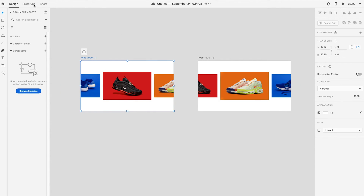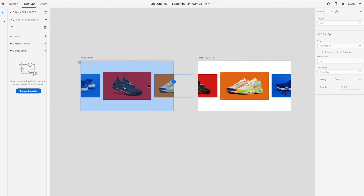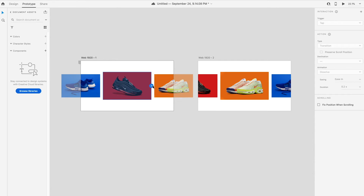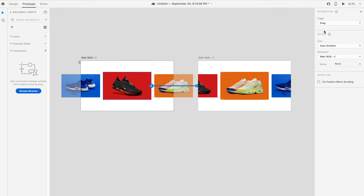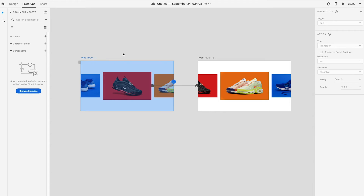Switch to prototype mode. Select the center image — a small blue plus button will then appear. Drag and link it to the second artboard. Select the blue line at the trigger properties and change from tap to drag trigger.